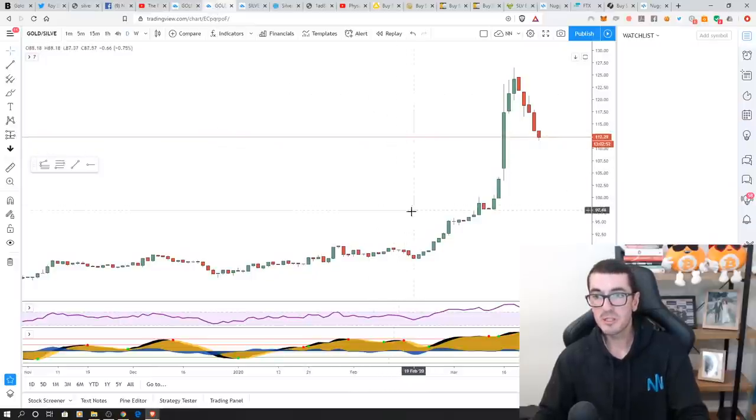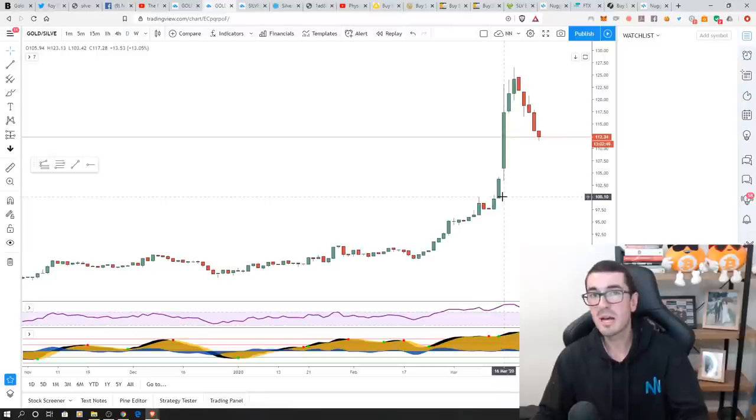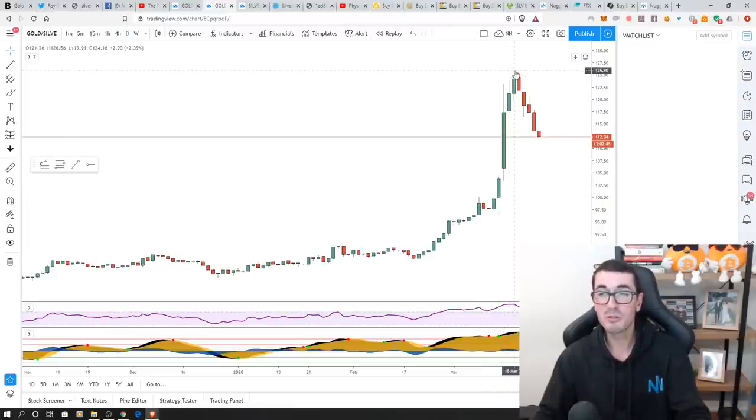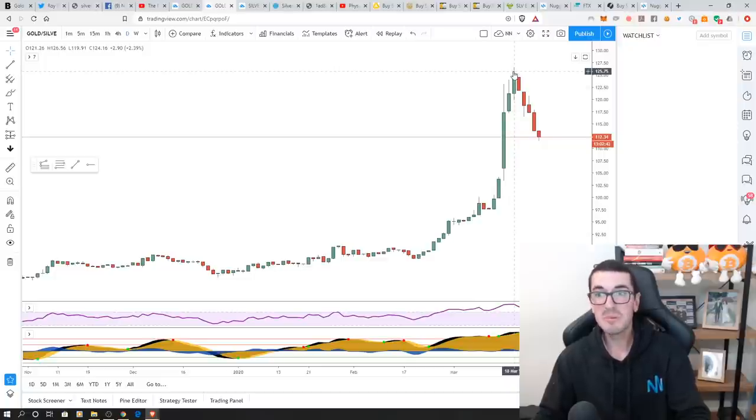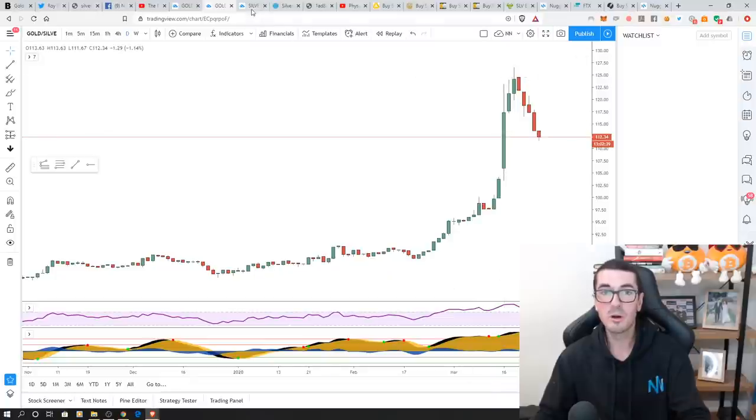The gold to silver ratio really blew out. It typically doesn't go beyond 100 or it hasn't for a long, long time. And it blew out above 120 there. A lot of people didn't think that was going to happen as well. So that's why everyone is trying to buy silver at the moment.